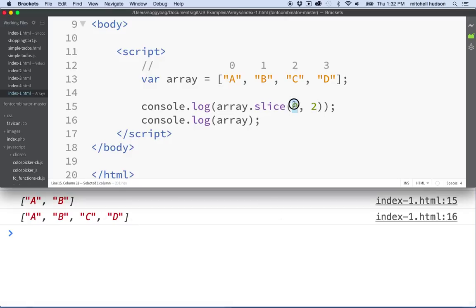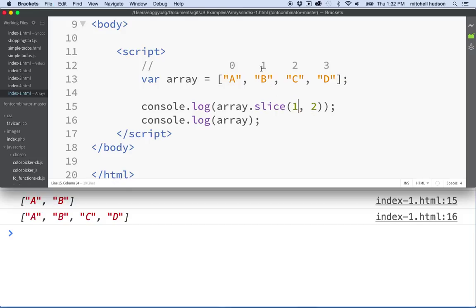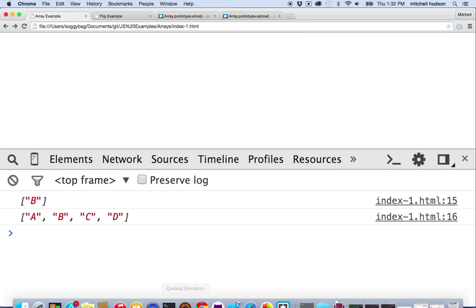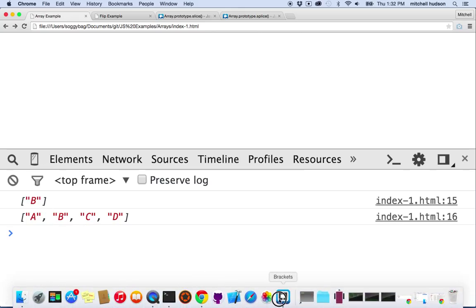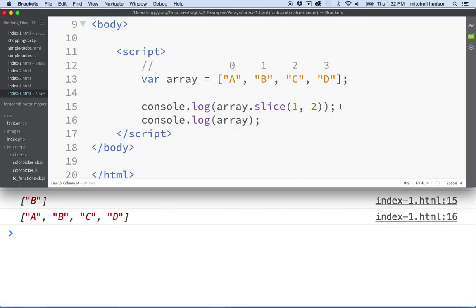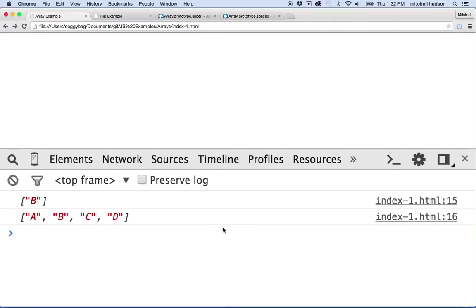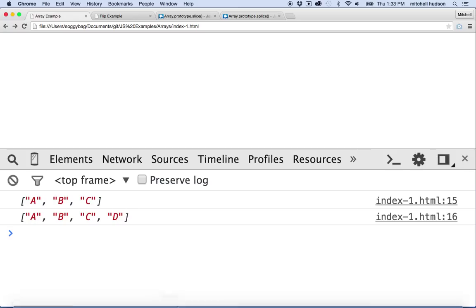So here you can see now it gives us an array with items A and B in it. And the original array is unchanged. What if we started at item 1 and went up to item 2? So if we started here and we went up to item 2 but not including item 2, then that would just give us B. Well, so there's B. Slice also uses negative numbers. So if we started at item 0 and then we said negative 1 here, you can see we get the entire array minus 1 item.